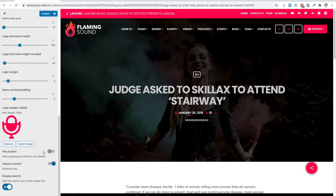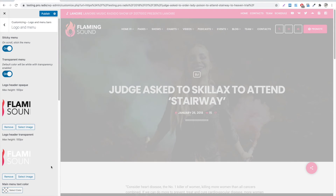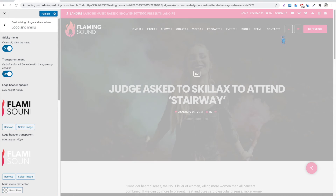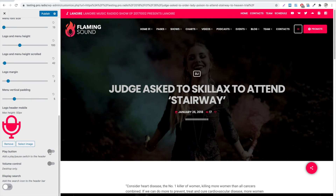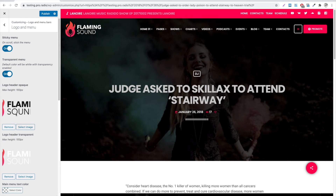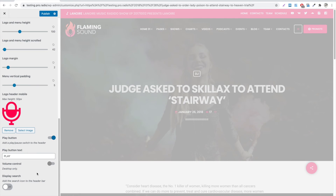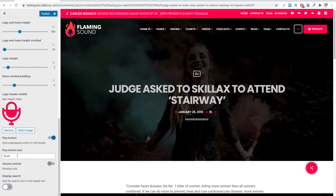You can show and hide the play button, which is an extra trigger of the play button, and show or hide an extra volume control. You can also show and hide the search button. If enabled, the play button can also be customized with a special text. The secondary header bar and the special call to action button are controlled by another section of the customizer.